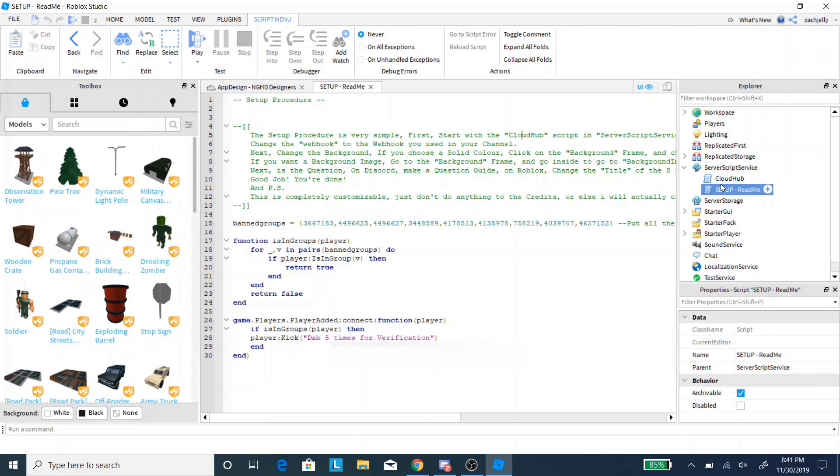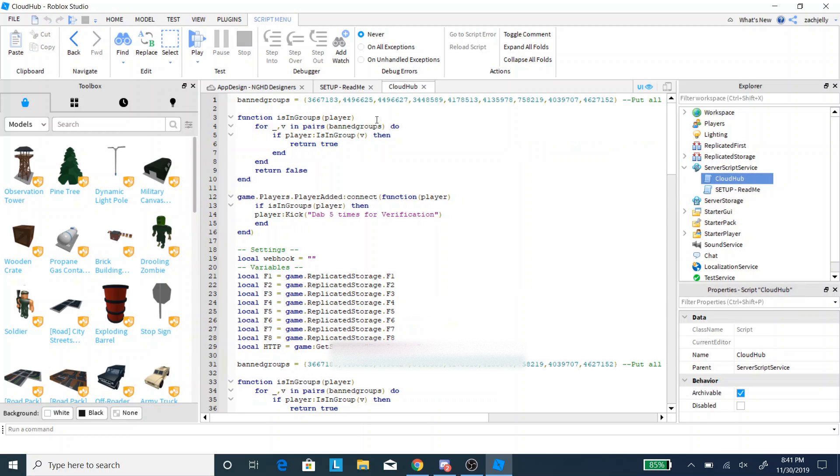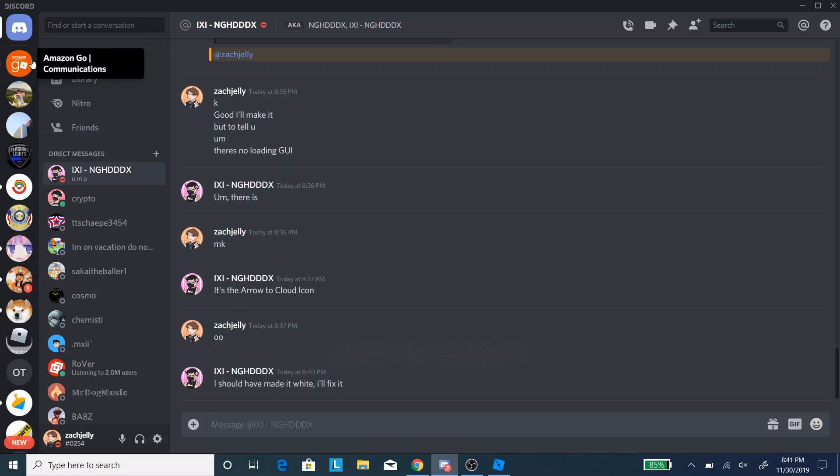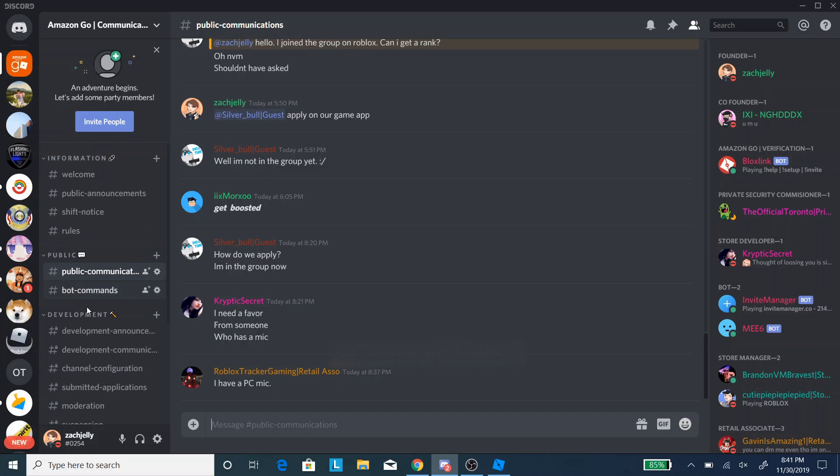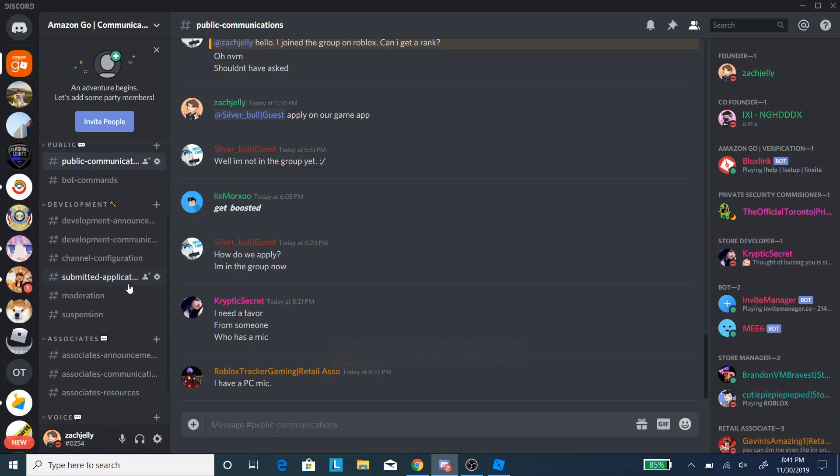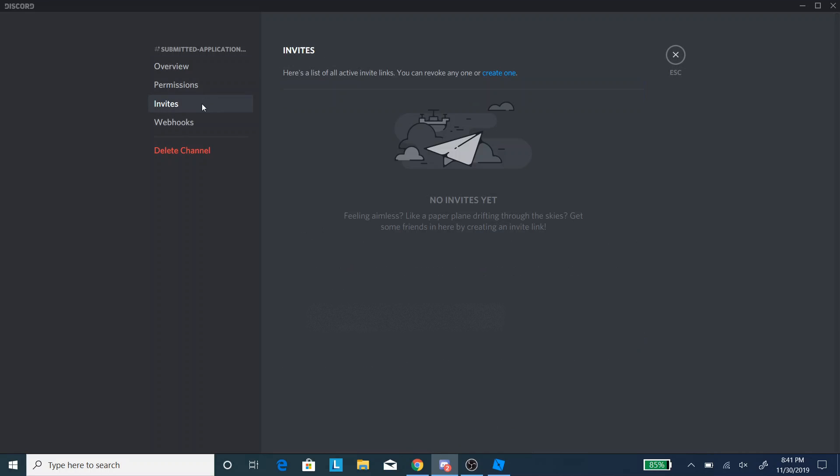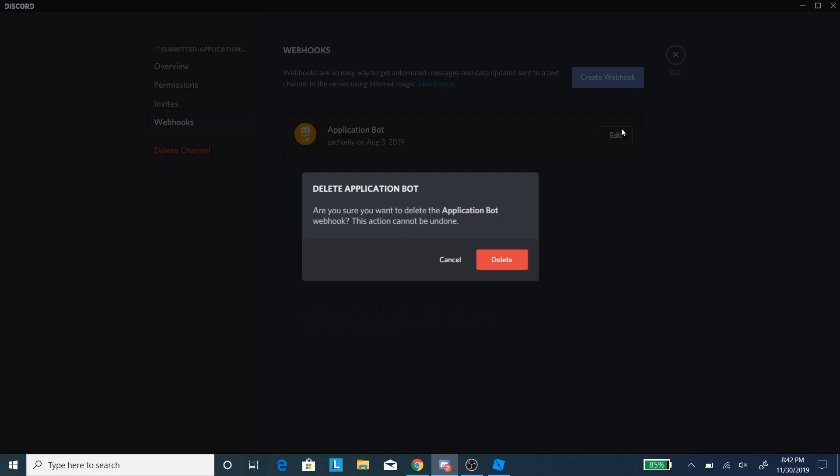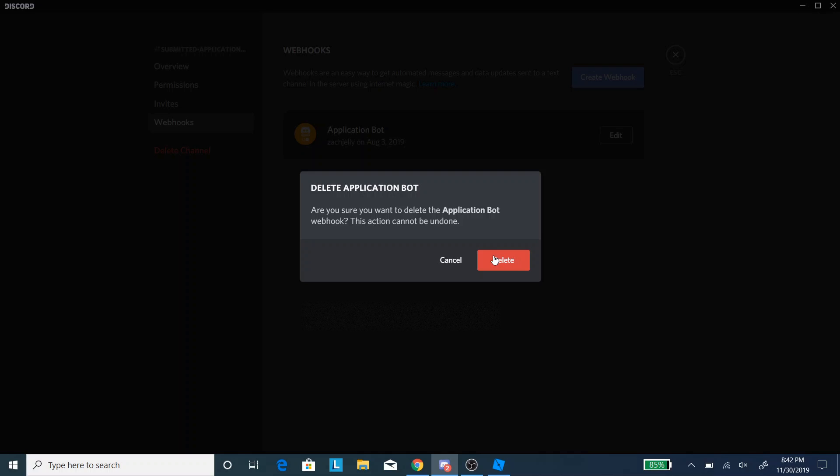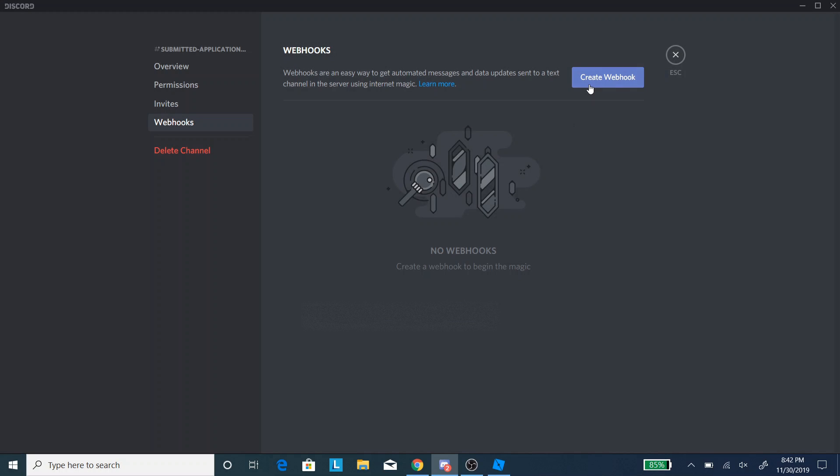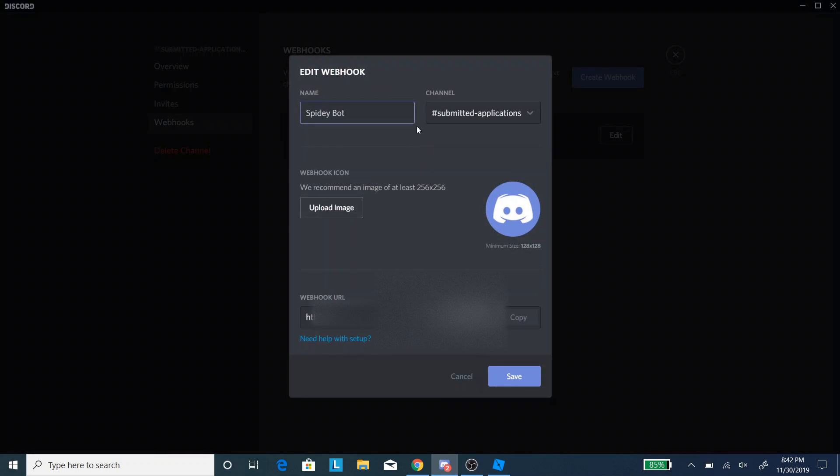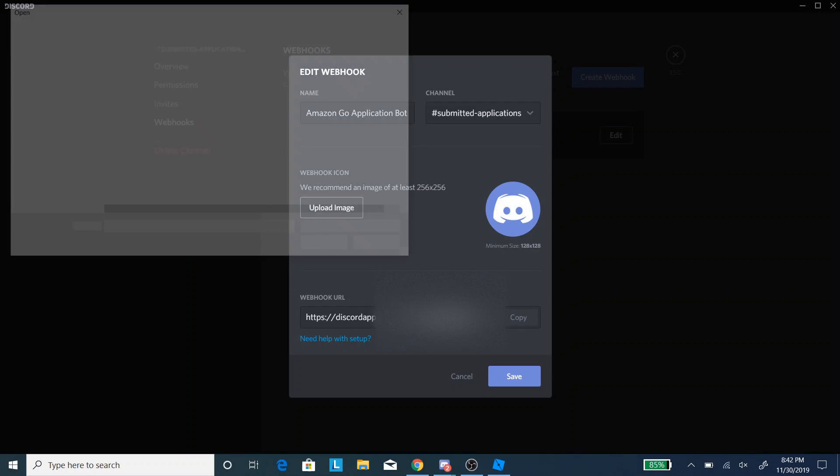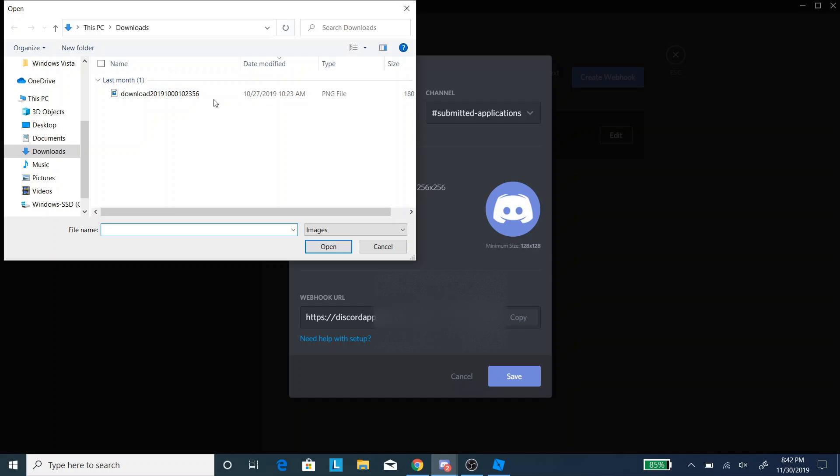So, we're going to go to Cloud Setup, and we're looking for the webhook, this one right here. So, I'm going to create a new webhook for my group. Let's go to replace our old one. Instead of that, we're going to delete that, we're going to make it, you can rename it whatever you want, but I'm going to name this Amazon Go Bot, Application Bot, and it's going to upload an image.